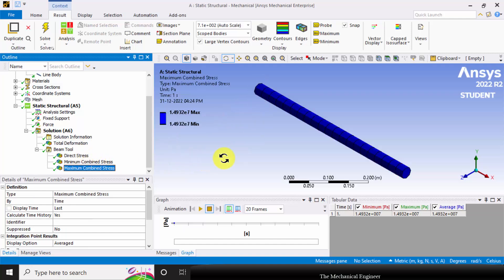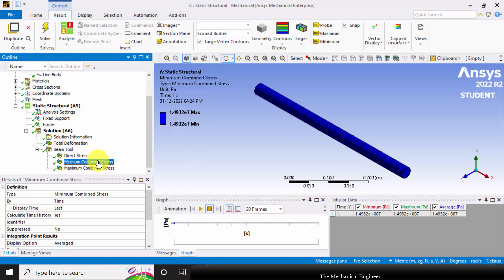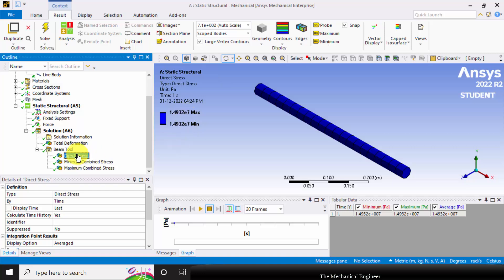Similarly you can go to Maximum Combined Stress — this is the maximum combined stress value — and this is the minimum combined stress. And again this is the direct stress. The stress throughout the section is the same because this is a single body subjected to a single force, so the stress will be uniform throughout the section.